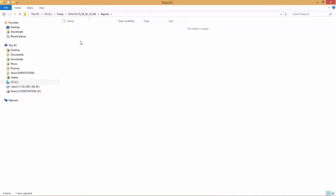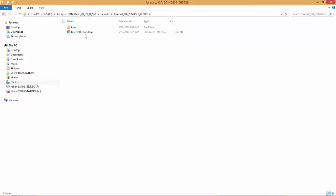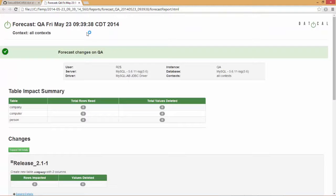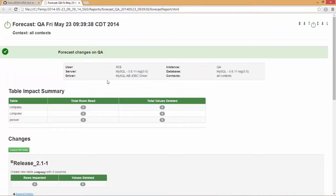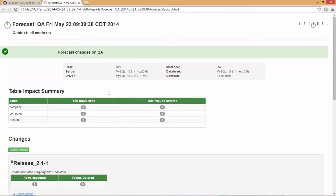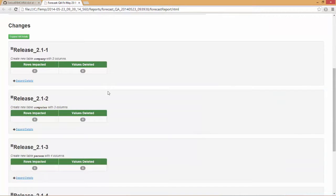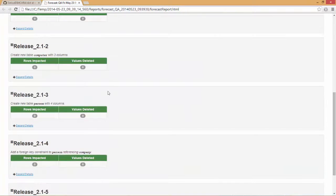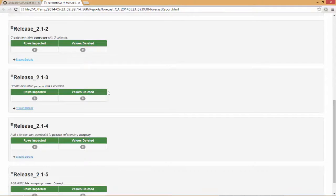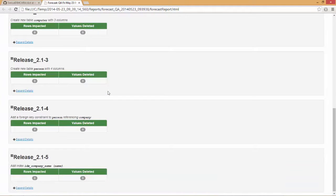For example, let's look at the forecast report, which is just a simple HTML document. We'll see that this is that forecast to QA. We'll see that it's identical to the one we did to the dev environment. We've got release 2.1, we're pushing out change sets 1 through 5.